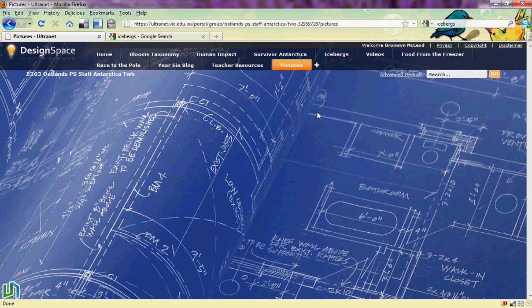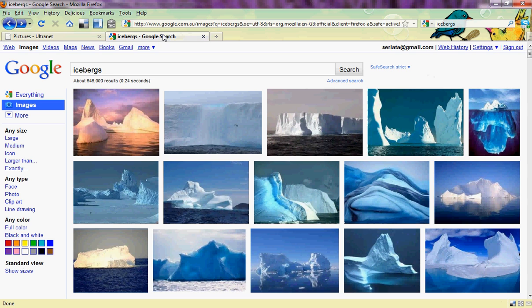Inserting images from Google Images onto the Ultranet. The first thing we need to do is select our image. I'm going to go to Google search and type a search for icebergs.